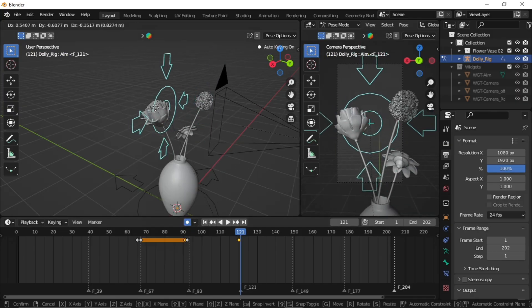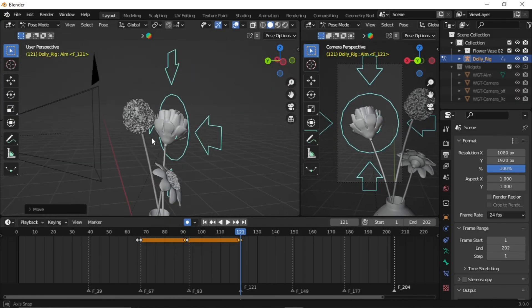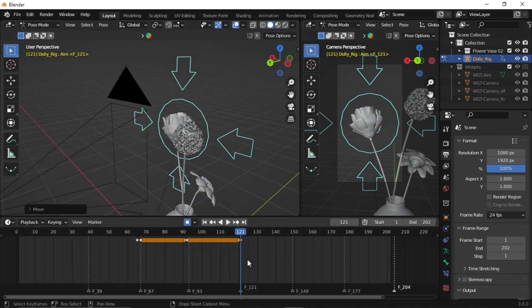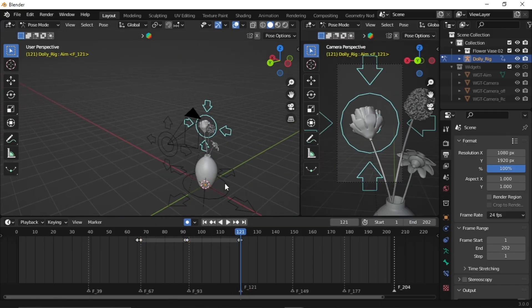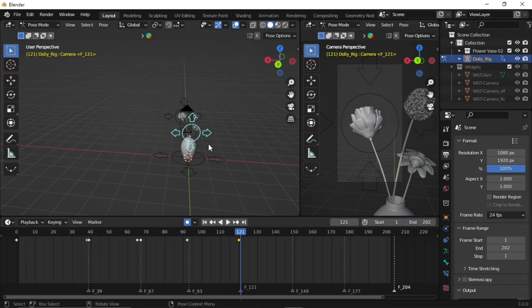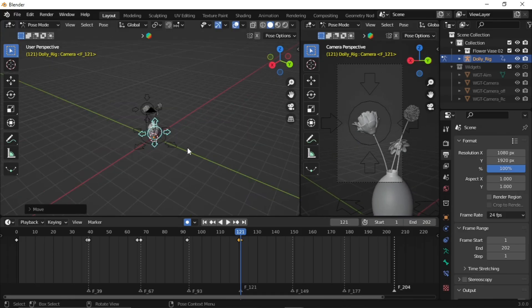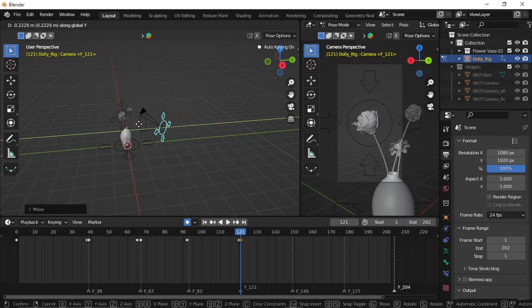Now do the same thing with the other flower. Yeah, the video's getting a bit long, but trust me — after this, you won't need to watch any other tutorials.